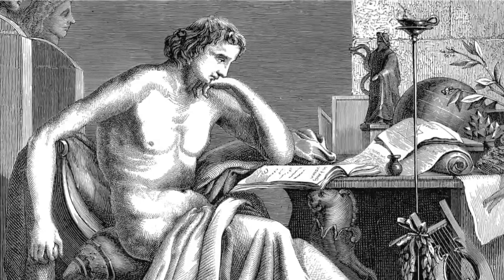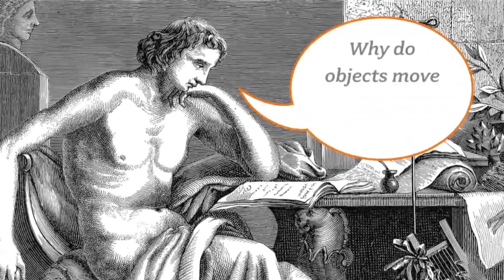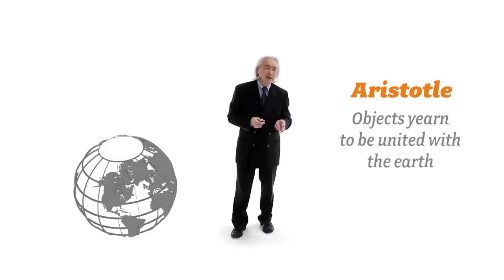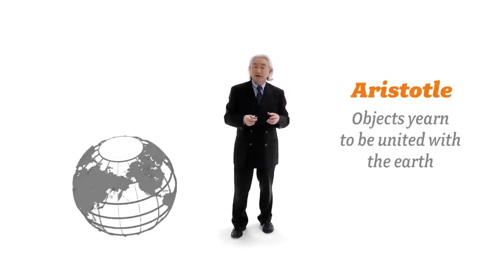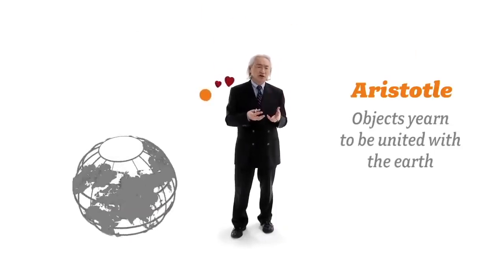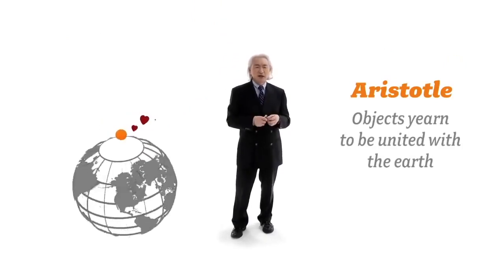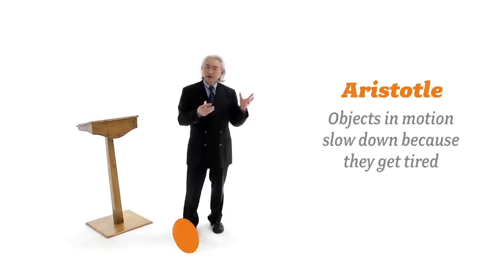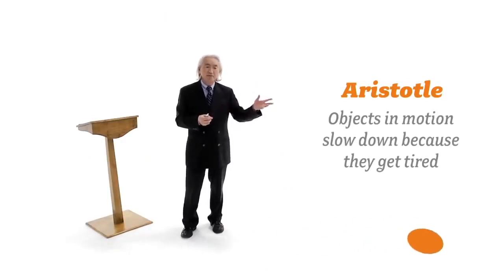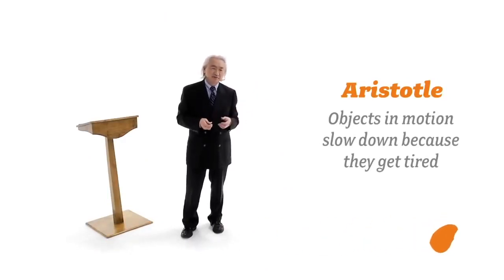So, back in the Middle Ages, for example, people read the works of Aristotle. And Aristotle asked the question, why do objects move toward the earth? And that's because, he said, objects yearn, yearn to be united with the earth. And why do objects slow down when you put them in motion? Objects in motion slow down because they get tired.